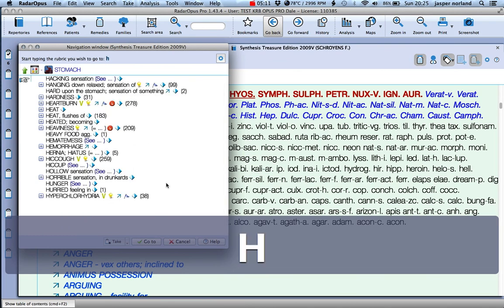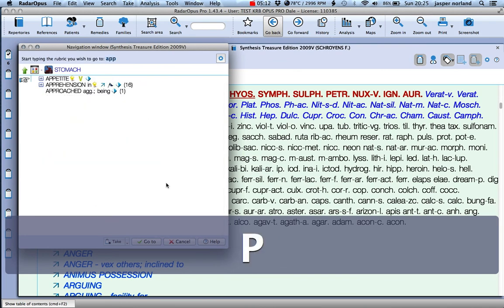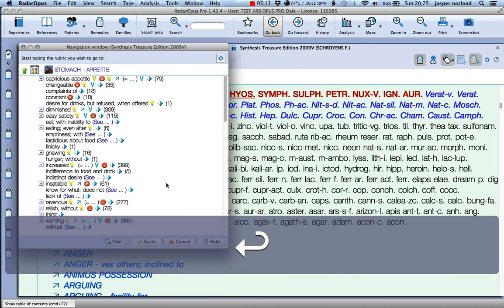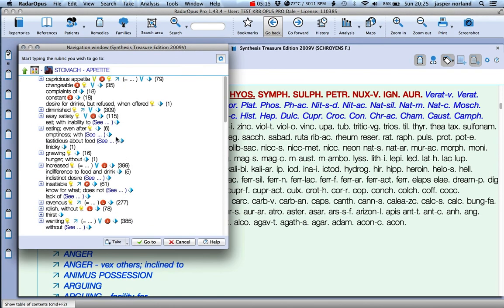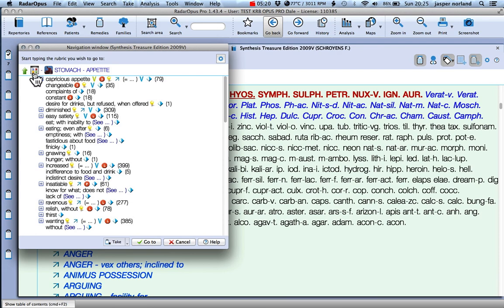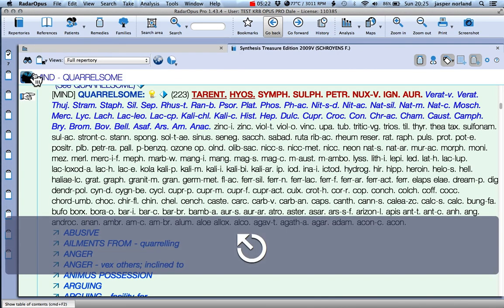Stomach, appetite, gnawing - there we go, grab that, plonk it in there. Hit escape, get rid of that.